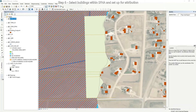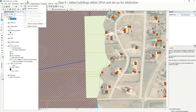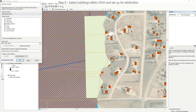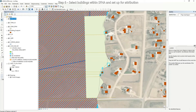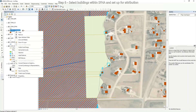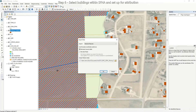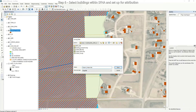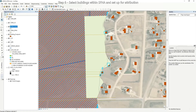The next step is to select the buildings within the special flood hazard area. Go to the Selection tab and Select by Location. Check the building footprint layer and use the LOMA Special Flood Hazard Area as your source layer. Intersect the source layer feature as your spatial selection method and click OK. Now export these buildings by right-clicking, going to Data, Export Data, and call this layer LOMA Struct. Save. Then clear your selection.